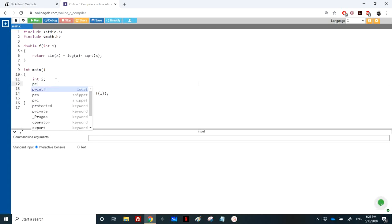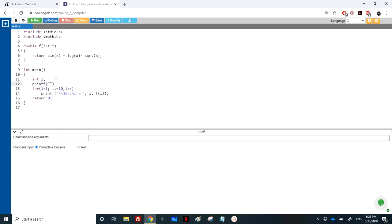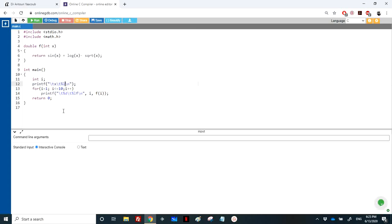So and here, just again for the output, I will display the same scheme here. So instead of percentage d, I will place x. And here, f of x.